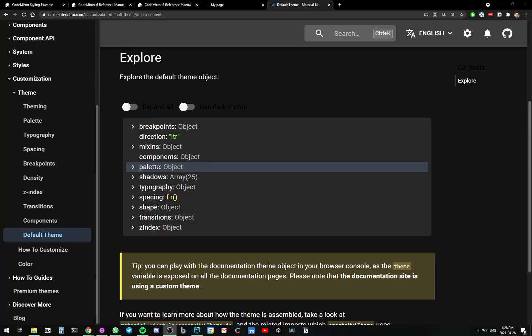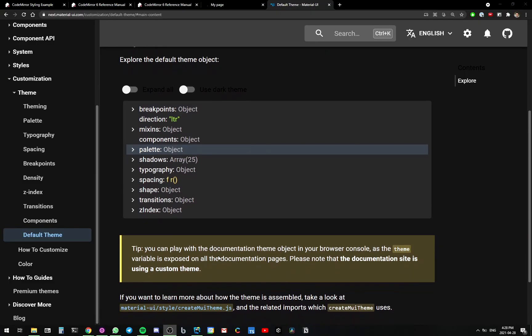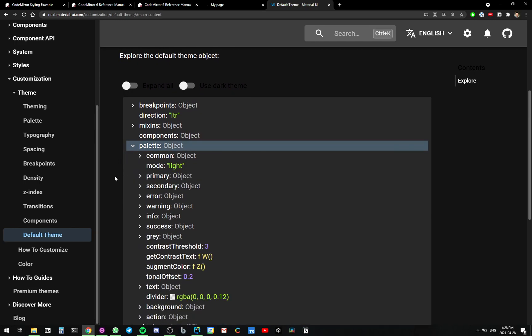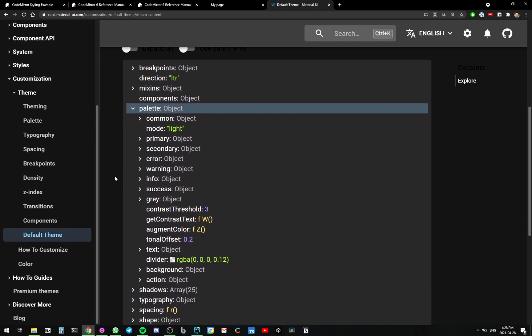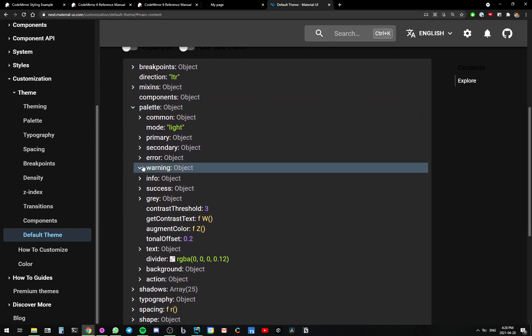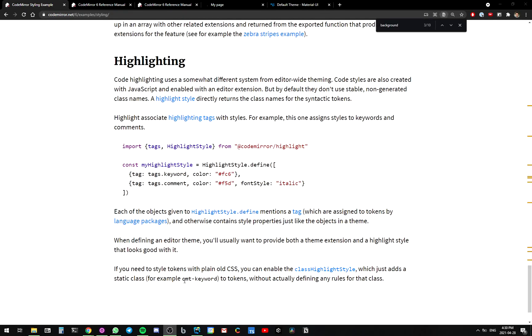Hold on a sec. Would it be possible for us to take all of our colors that are in CodeMirror and synchronize them with the colors in Material UI? That would be pretty cool, wouldn't it be? Let's try it. Inside Material UI, we have all these nice fancy palette colors, and I would like to use these colors in CodeMirror.